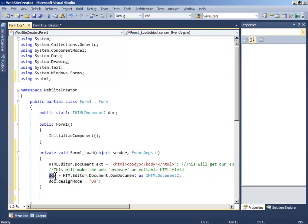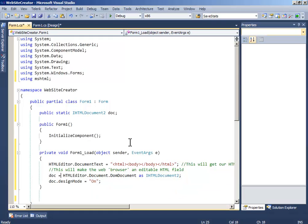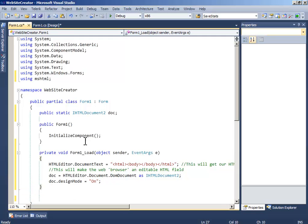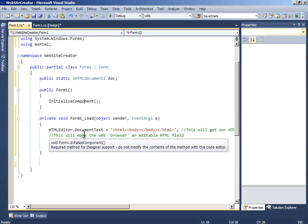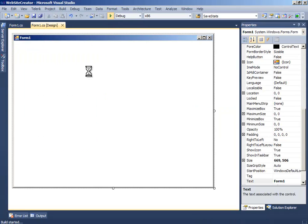So the code is doc equals HTMLeditor.Document.DomDocument as IHTMLDocument2. Then set doc.designMode equals 'On' so that we can design it. Now if you run this program, you can make your website.